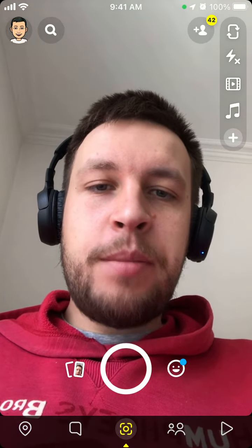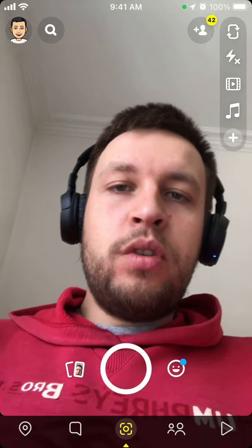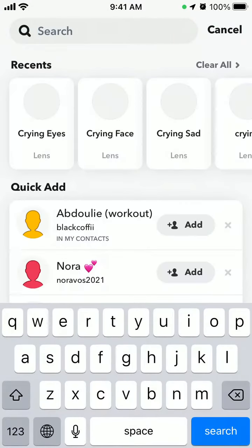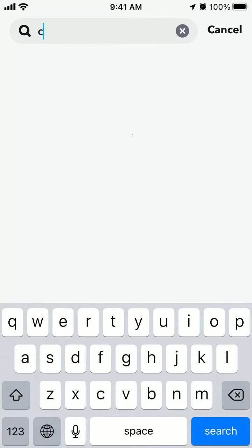To post a story with the crying face filter on Snapchat, tap search in the top left and then search for 'crying'.